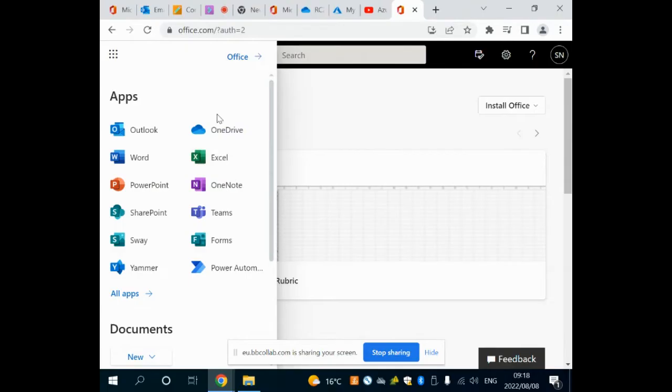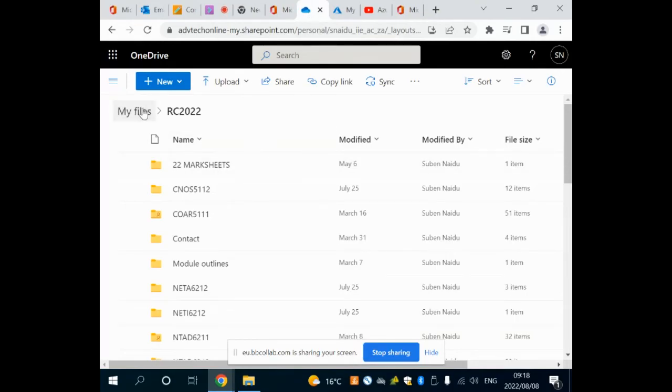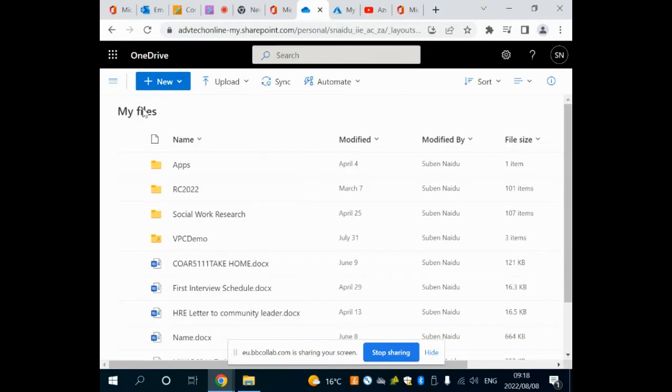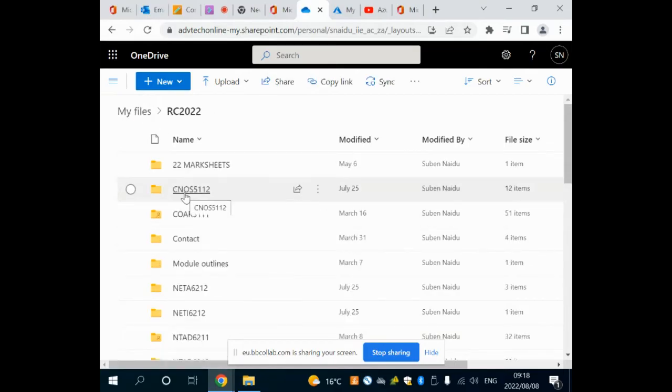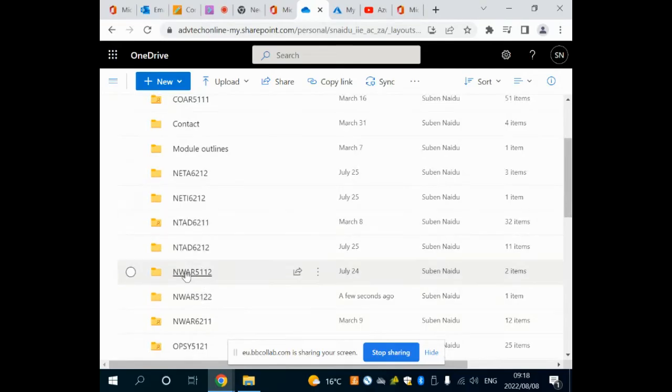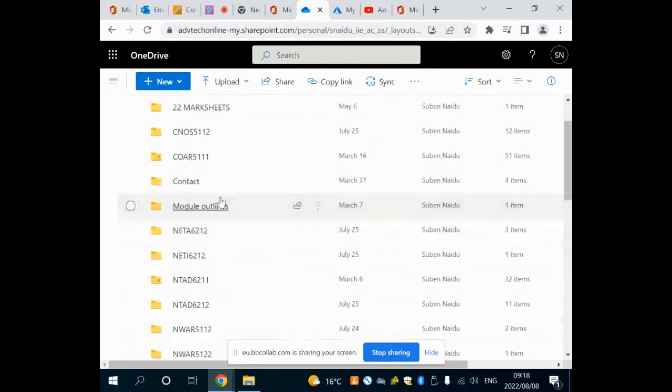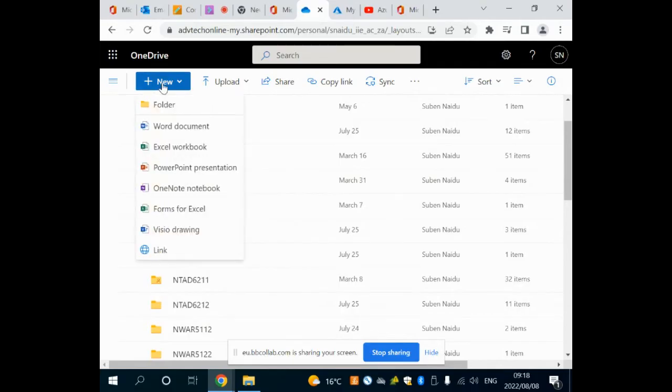If I click on any one of these it will open up. Here for example is my OneDrive account. In my OneDrive account I click on my files, this allows me to navigate. I've got RC 2022 and then I've got a folder for each of my different modules.